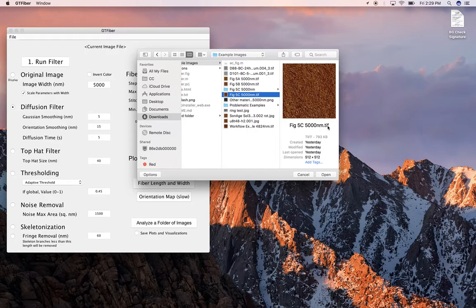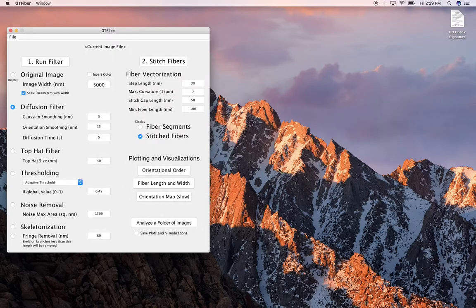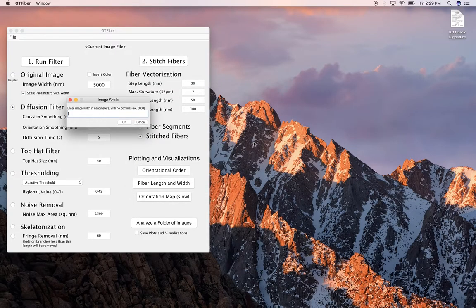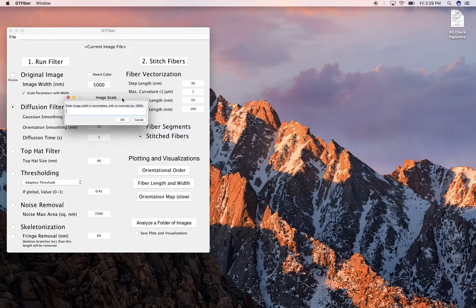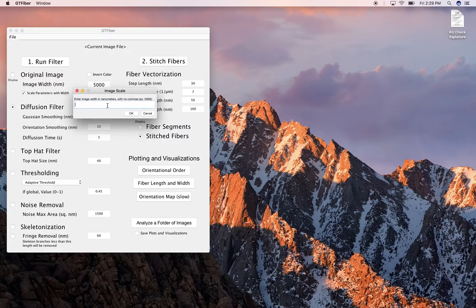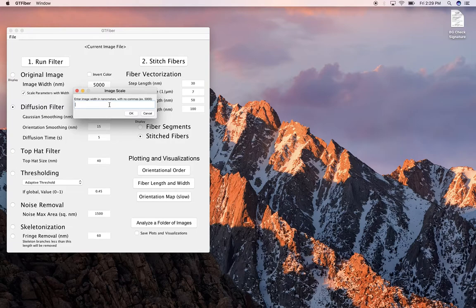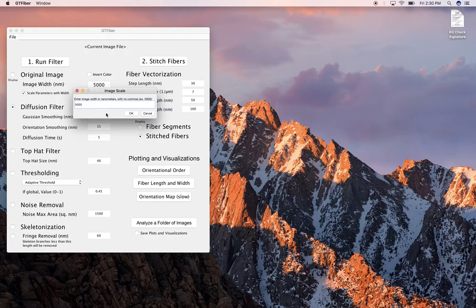It can be a jpeg, it can be a tiff, png, bitmap, I think those are the supported file formats. So we're going to open that up. All right, the first thing it comes up with is image scale, and so it's asking you to enter the width of the image in nanometers with no commas, so just a number. This particular image was a 5 by 5 micron image, so we're gonna put in 5,000 for 5,000 nanometers.